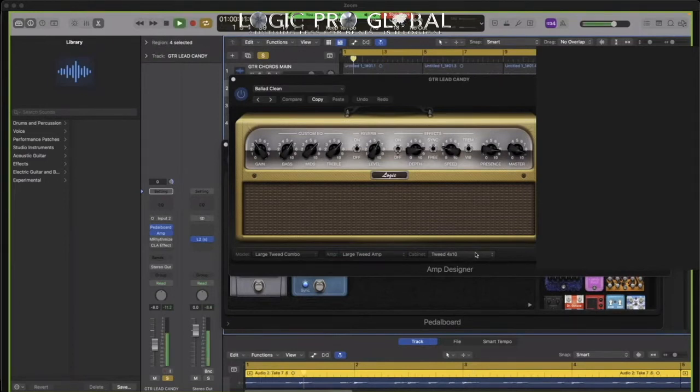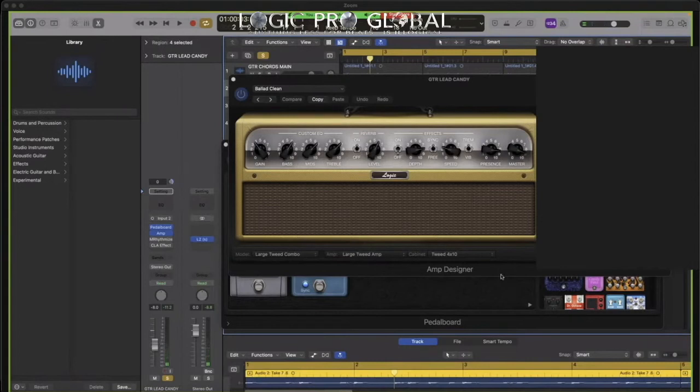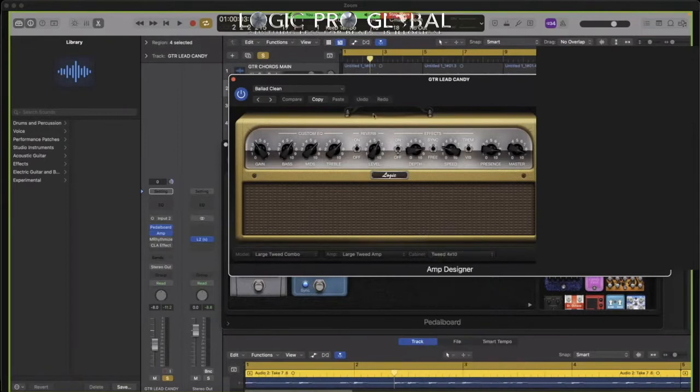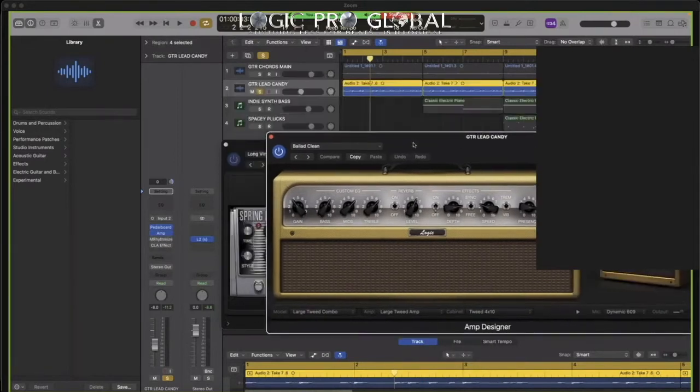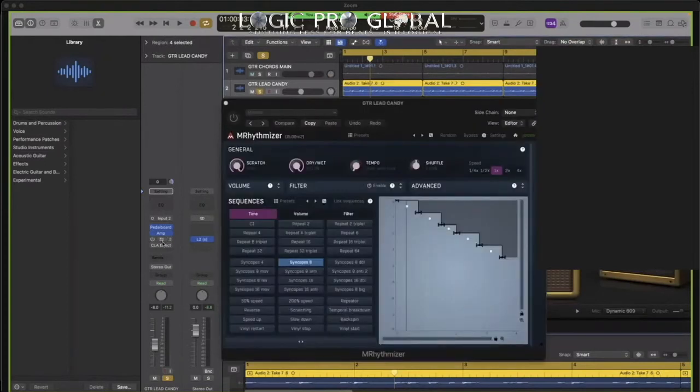The cabinet is the speaker, right? Yep, this guy here. The actual speaker itself. And you have all kinds of different options here, so you have 1x12s, 4x12s, etc.